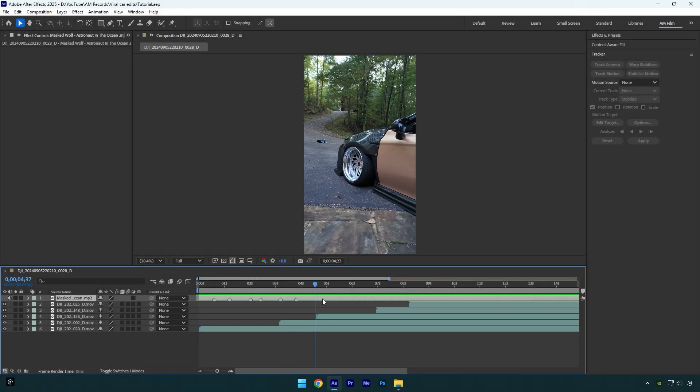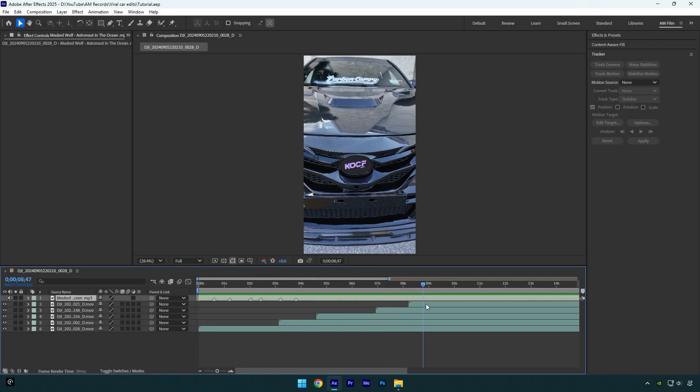Here I have dropped five of my clips and one song and I will begin editing from zero. Note: I won't cut the video or speed up, so it will make it easier for you to understand everything.